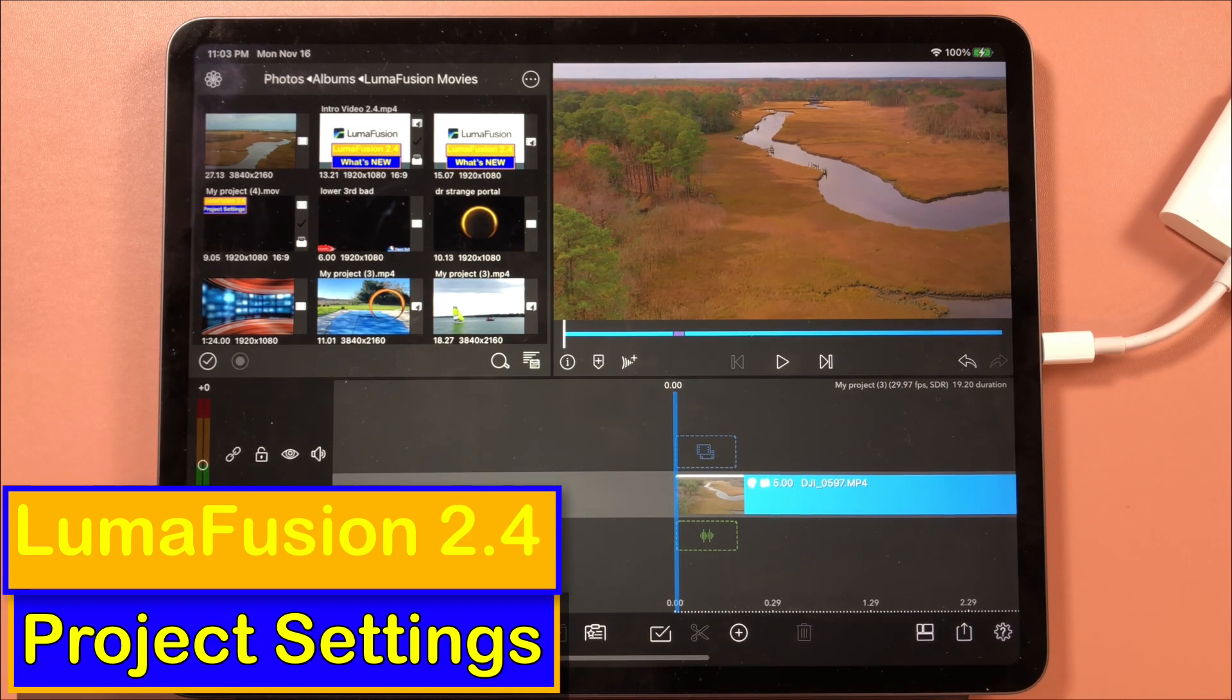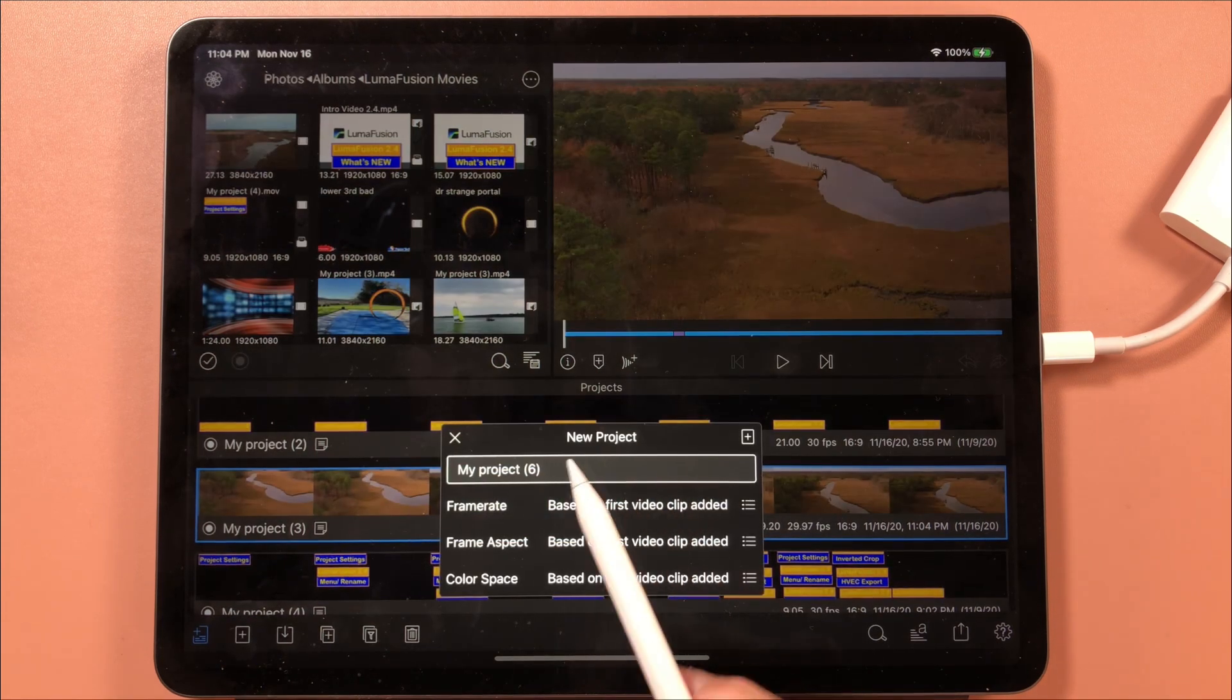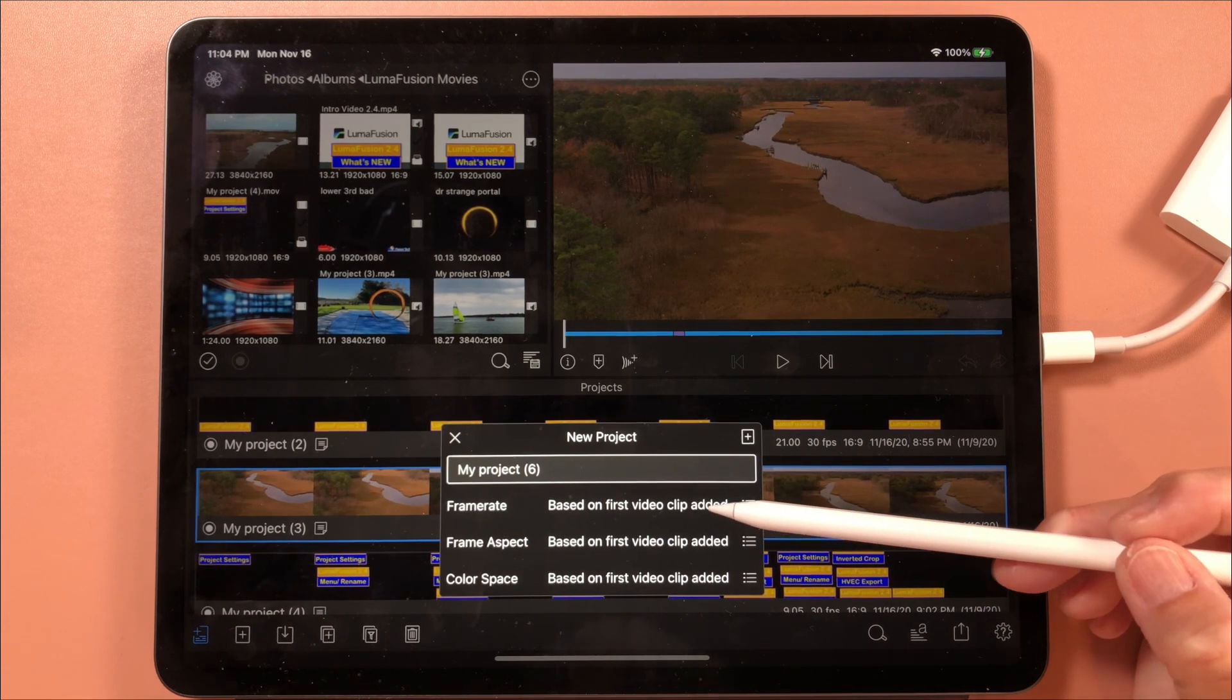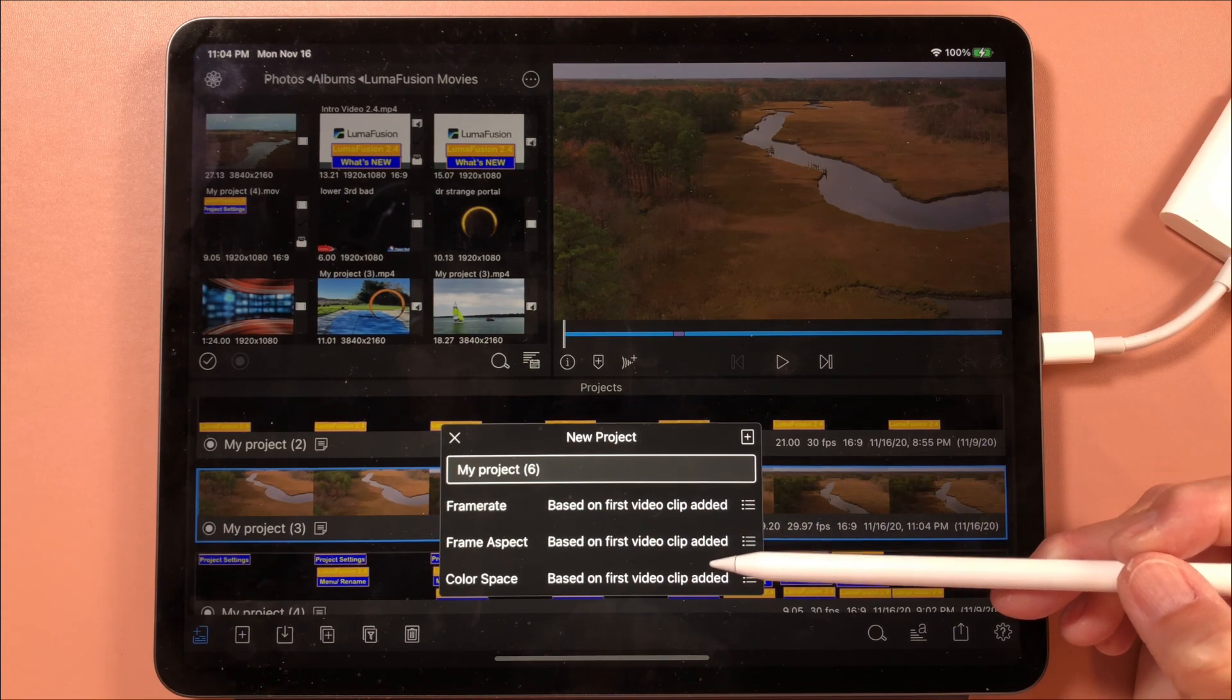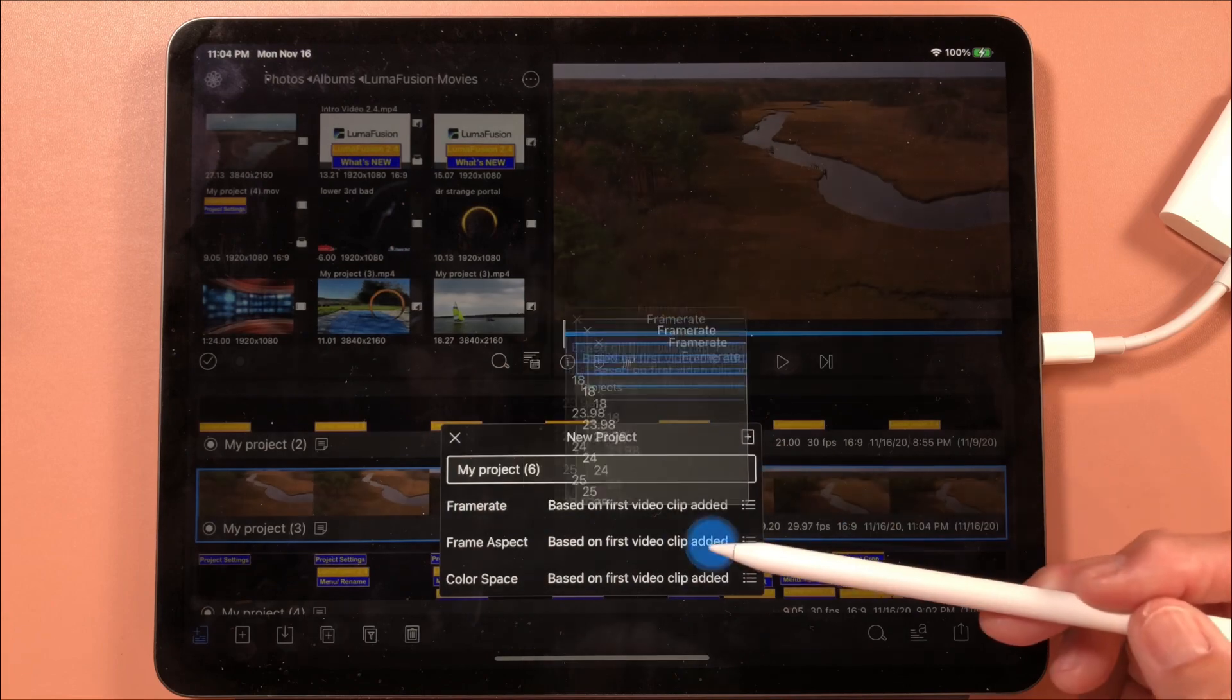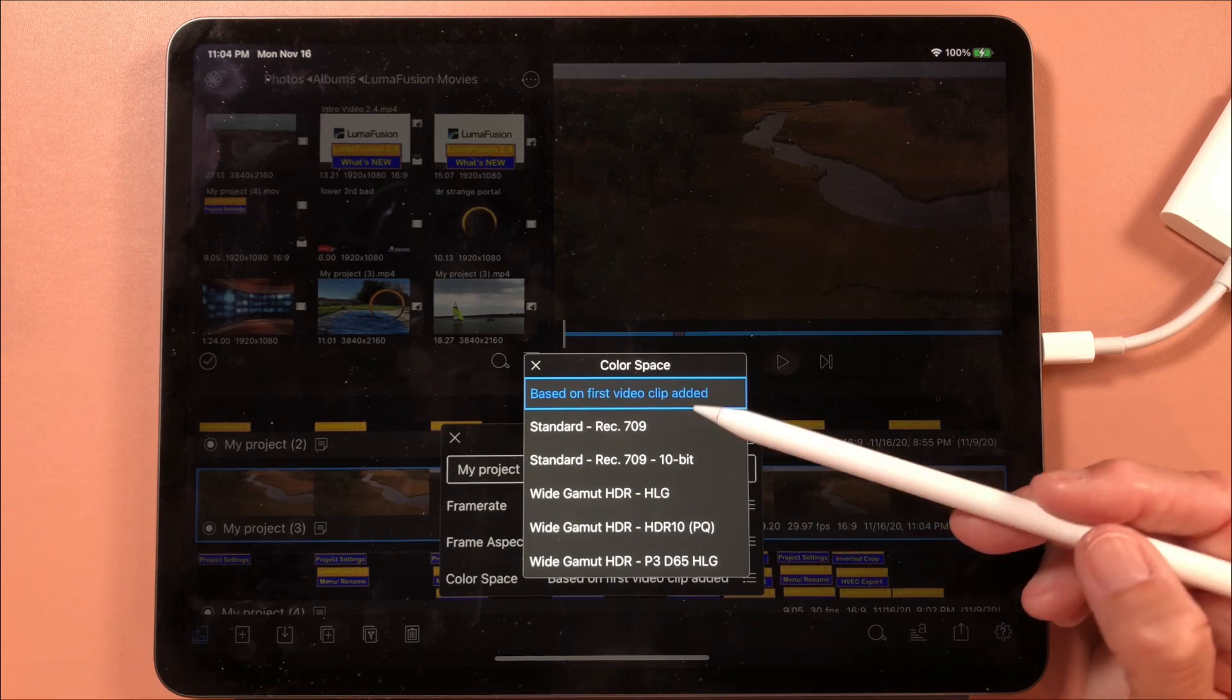Let's start at the beginning with project settings. When you go to start a new project, hit plus for new project. You get a choice and you'll be given this information that your video will now be based on your first clip added. Your frame aspect and your color space you can still pick and determine it here, or you can let it be determined by the first video that you place in your clip.